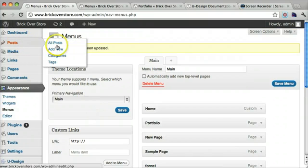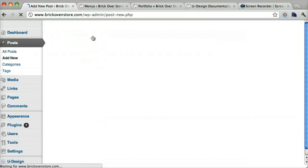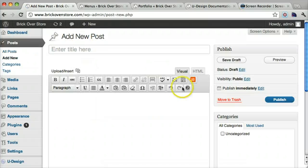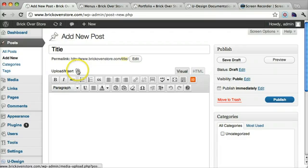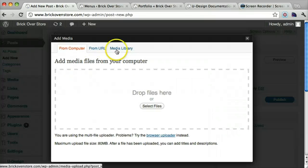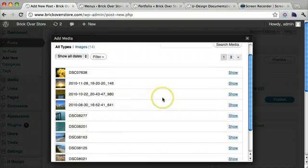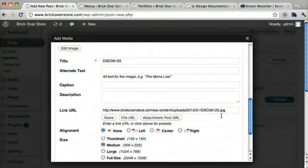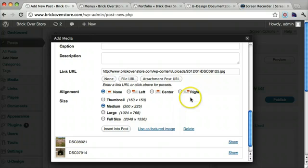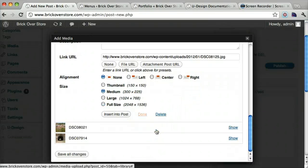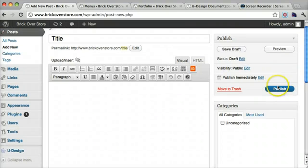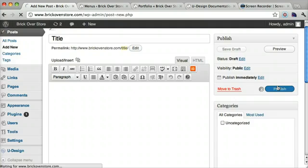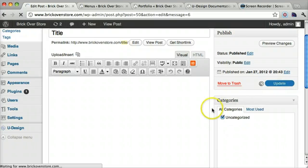All you have to do is go to post and add new. Then once you're there you can just give it a title. And now we can just add an image right here. And press show. Then click use as featured image. And then we can exit this and press publish. I missed a step actually. We had to click uncategorized and then click update or publish.